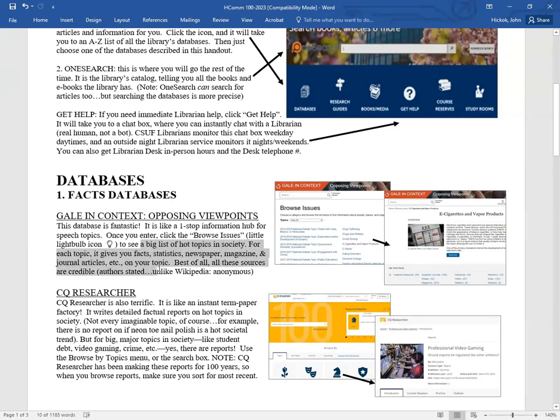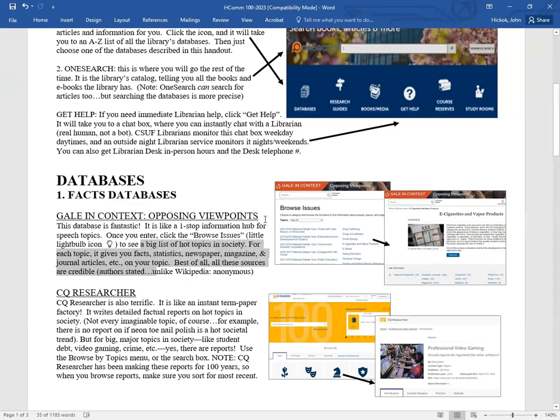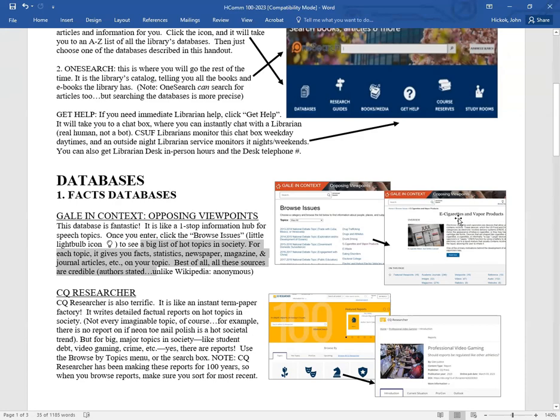Once you enter the database, click the Browse Issues, the little light bulb icon right here, and it will give you a big long list of hot topics in society. And then for each topic, it gives you all kinds of facts, statistics, newspapers, magazines, journal articles on your topic. One stop shopping. Best of all, all these sources are credible. All the authors are stated, unlike Wikipedia.